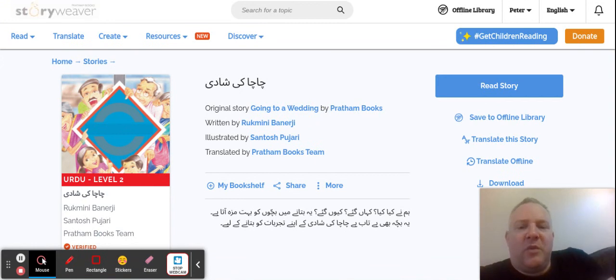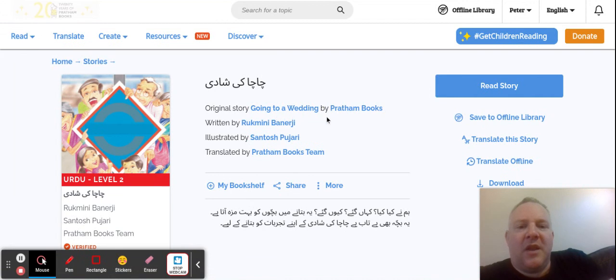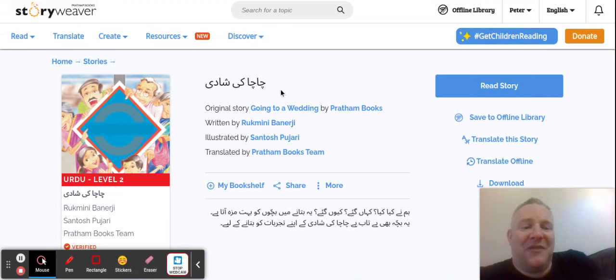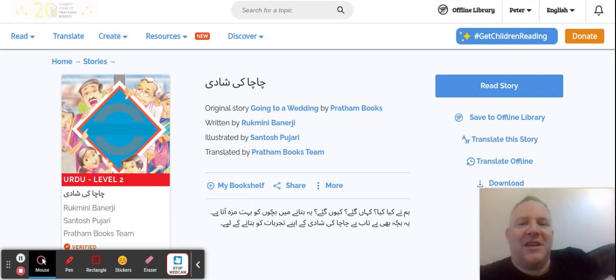So we've got a story here. The original story is called 'Going to a Wedding' by Pratham Books and it's written by Rukmini Banerjee. Interestingly, in Urdu and in Hindi as well, it's called 'Chachiki Shadi'.